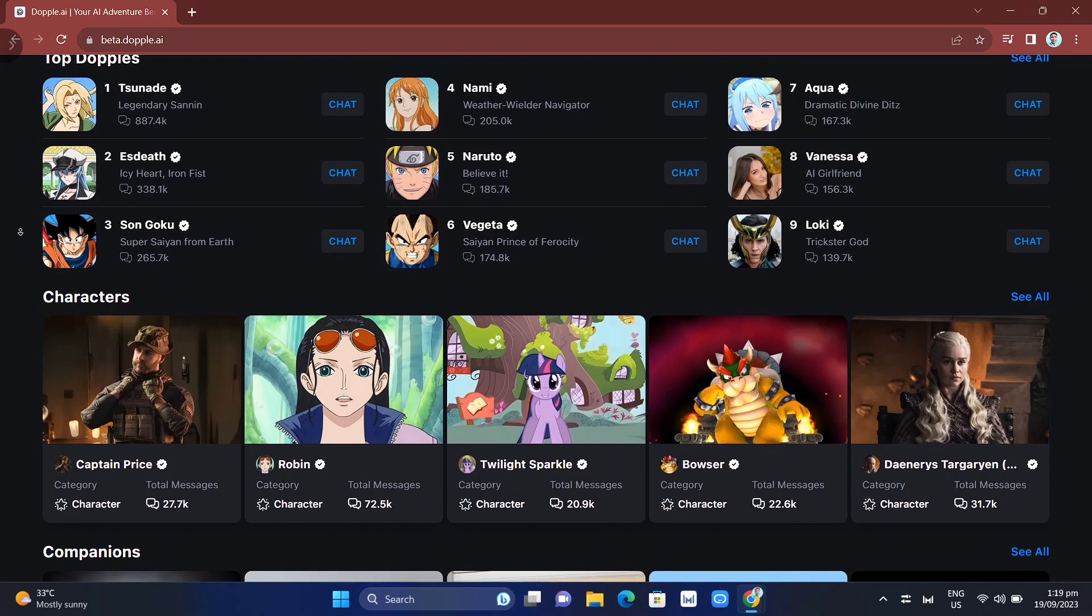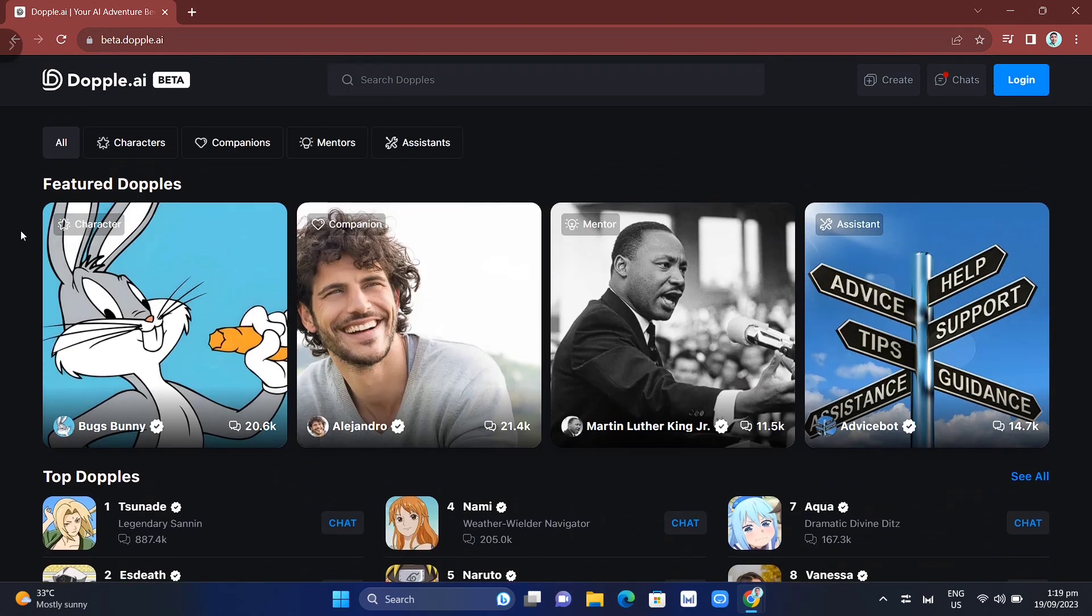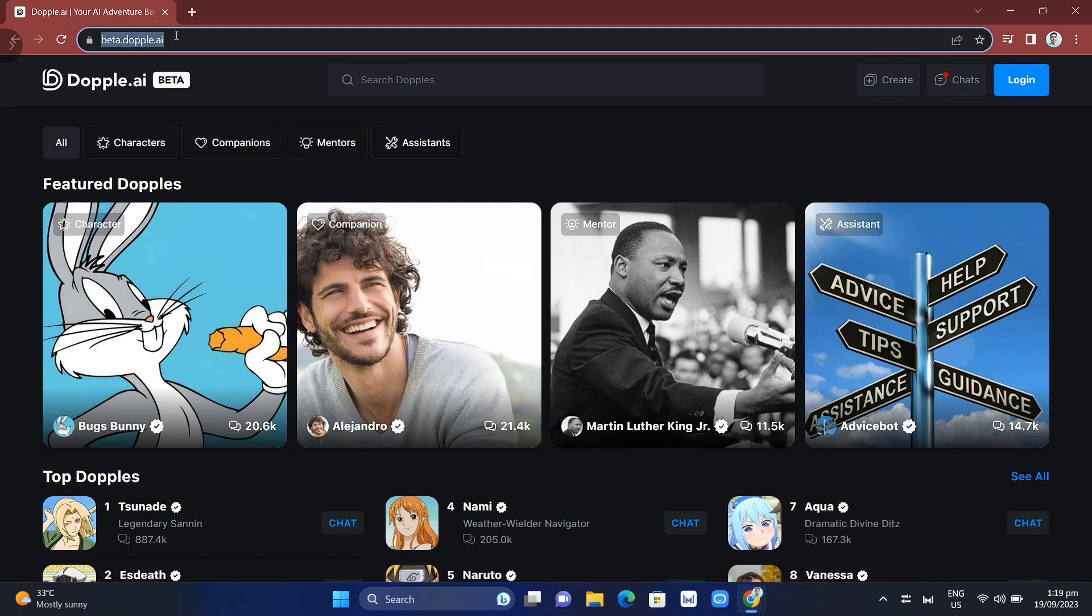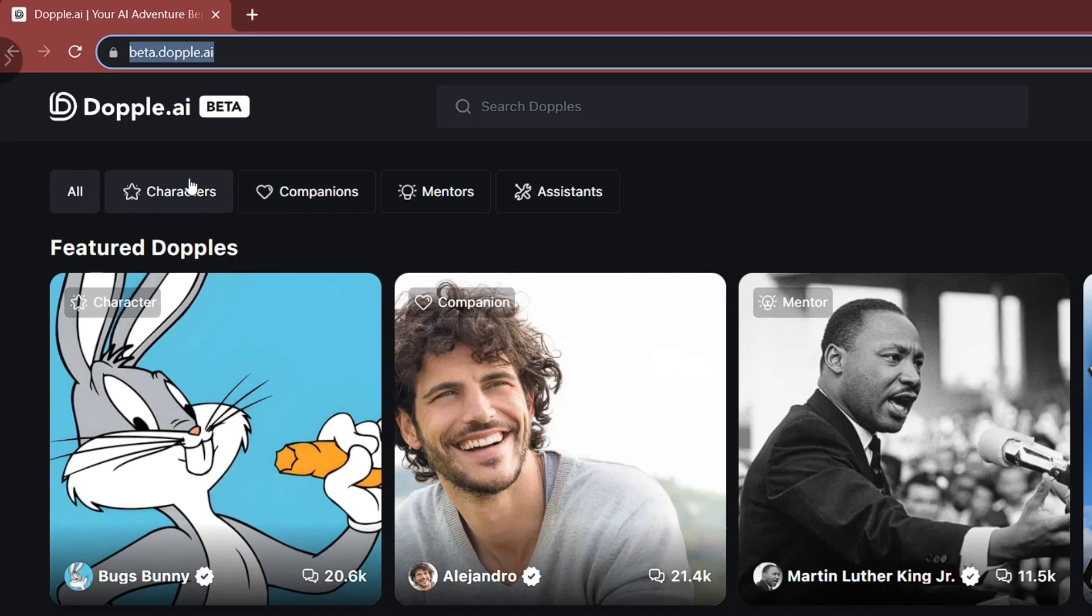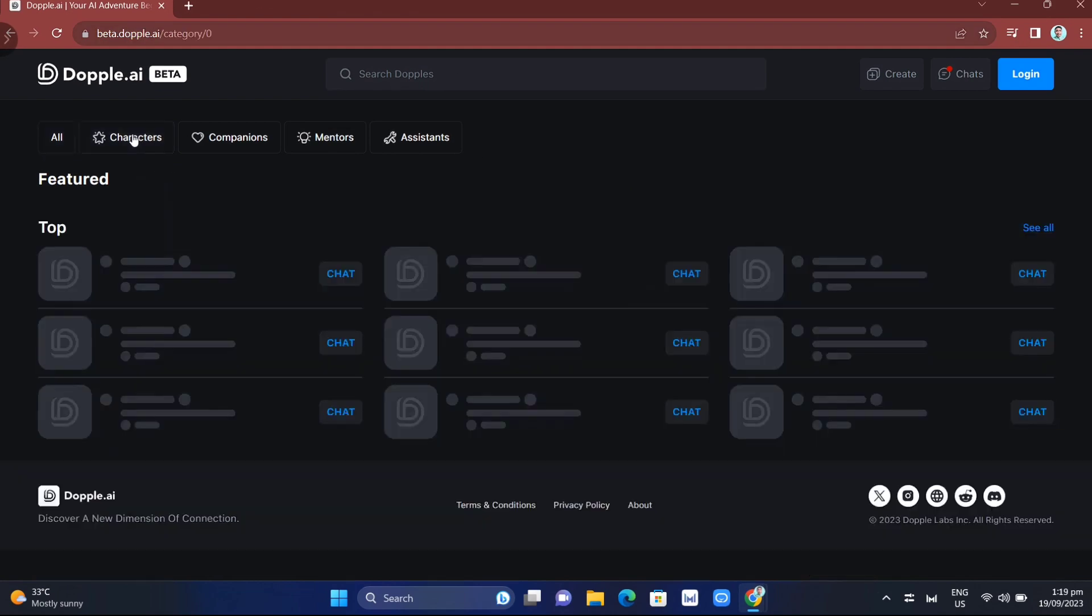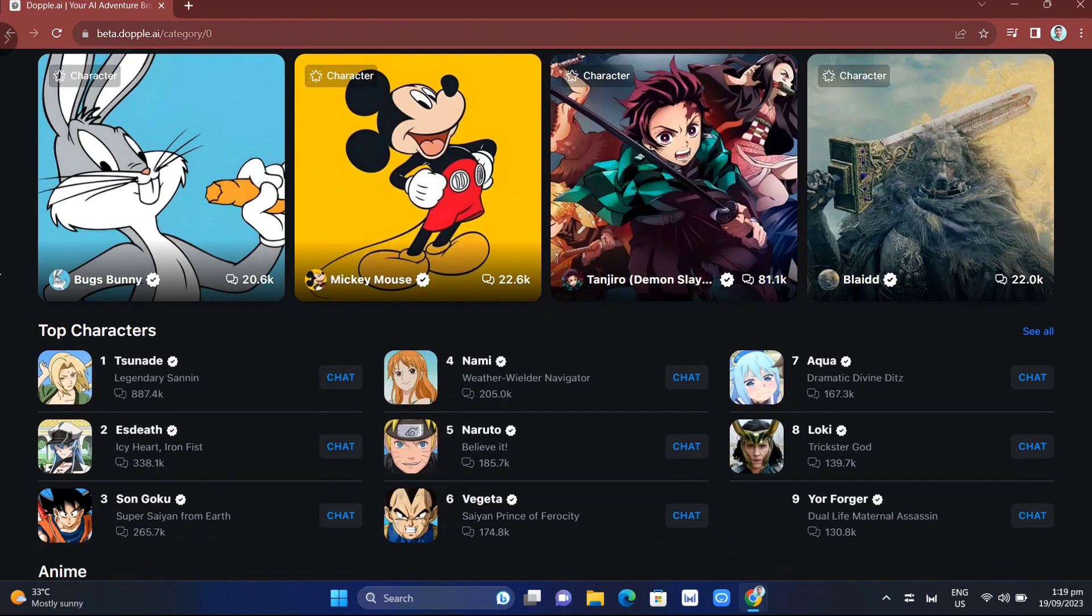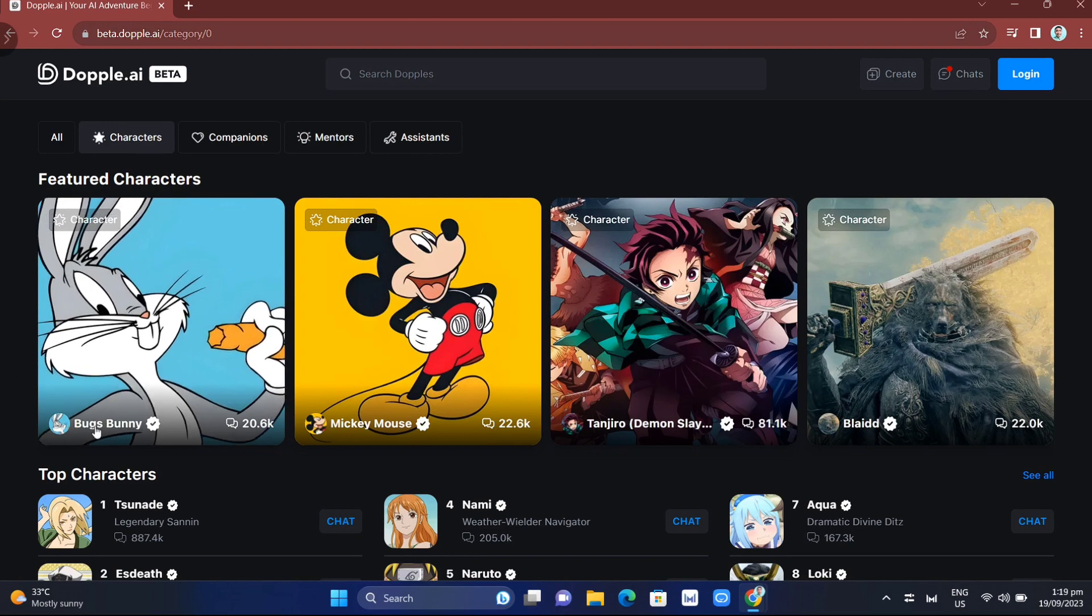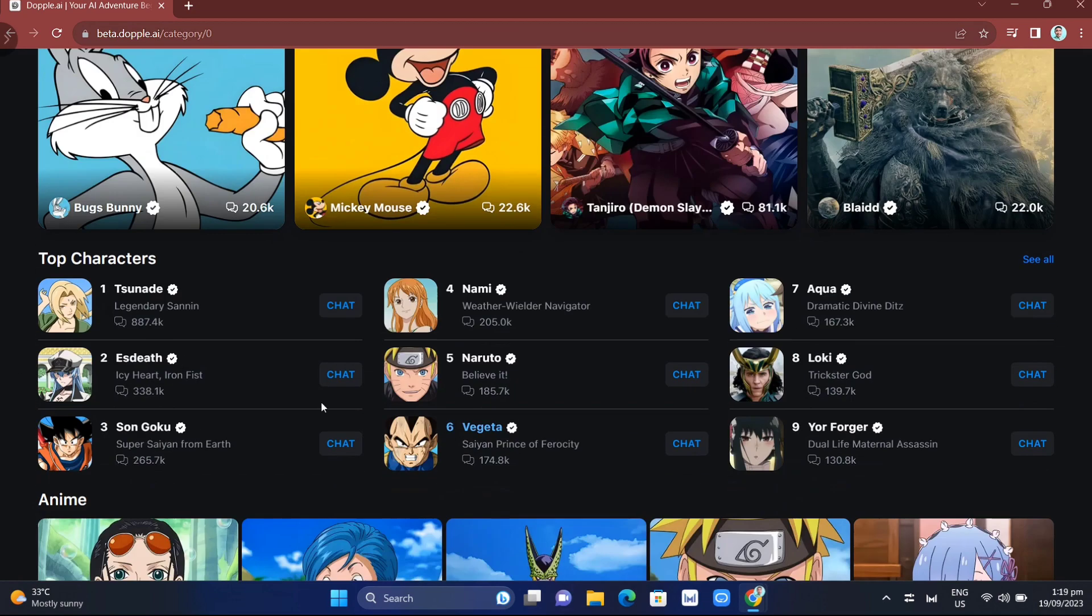To start using Doppel AI, let's jump into the step-by-step tutorial. First, open your Google Chrome and search for beta.doppel.ai. When you open this website, you'll find it very simple and organized. We have here the characters, companions, mentors, and assistants categories.